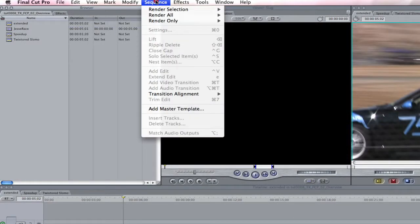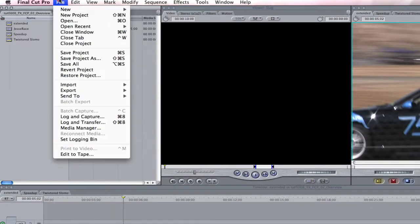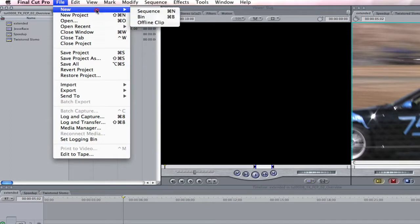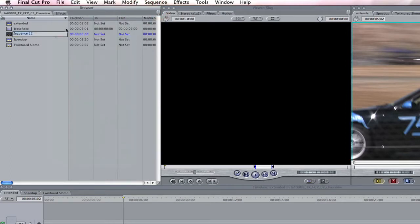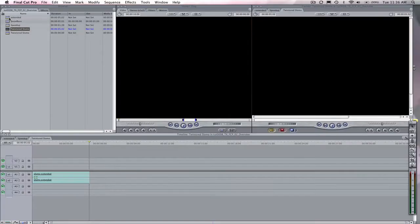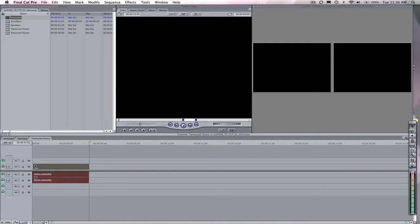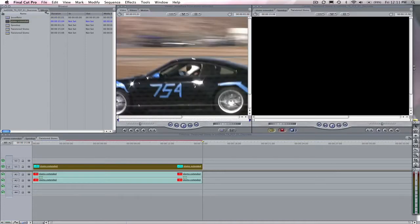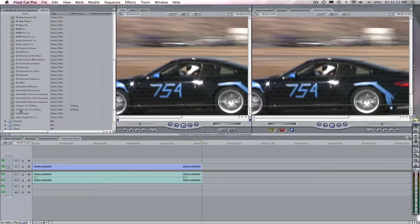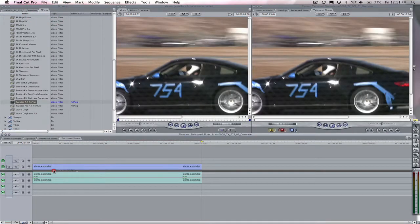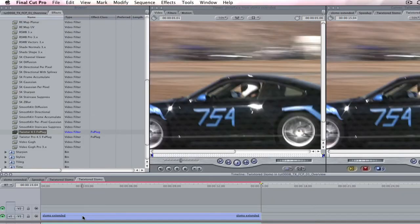We create a new sequence by going to File and New Sequence. Let's call this new sequence Twixtr Slow-Mo. We can then drop the extended sequence into the new sequence, select it, and apply Twixtr to that by one of the methods we previously discussed.